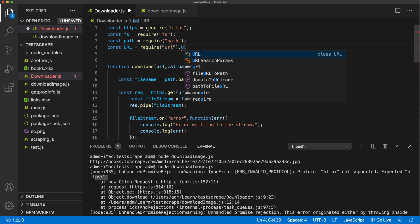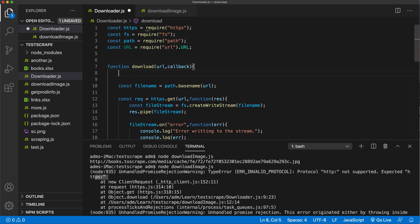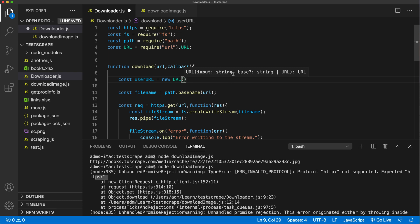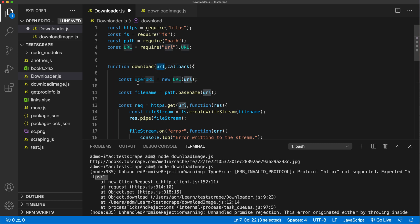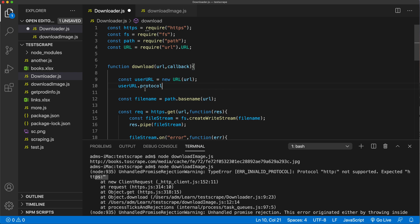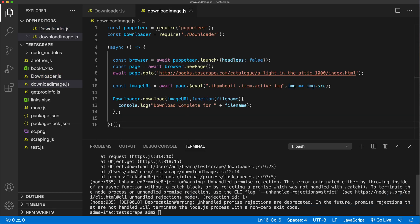We need to get this URL, so let's create the URL using the `new URL()` constructor, passing the URL string that we're passing to the function. On this we should be able to get the protocol, which should give us http or https. Let's comment the download call out for a second and console.log this to make sure it works before we go too far. I'm going to save this and rerun.